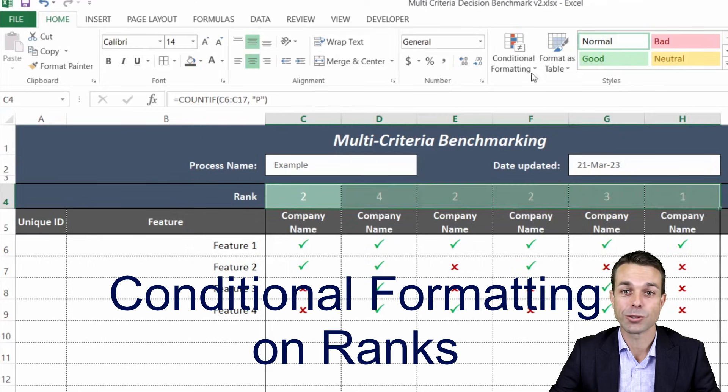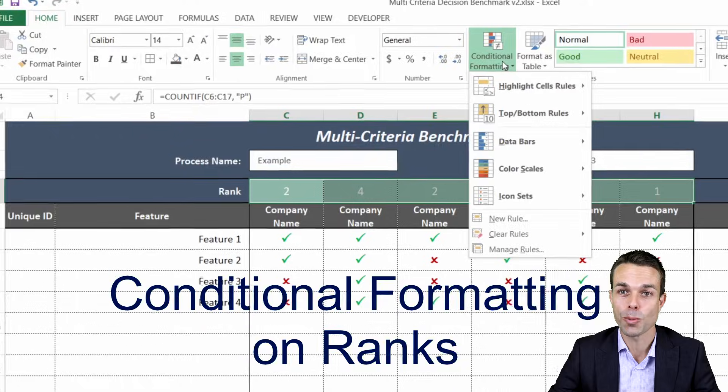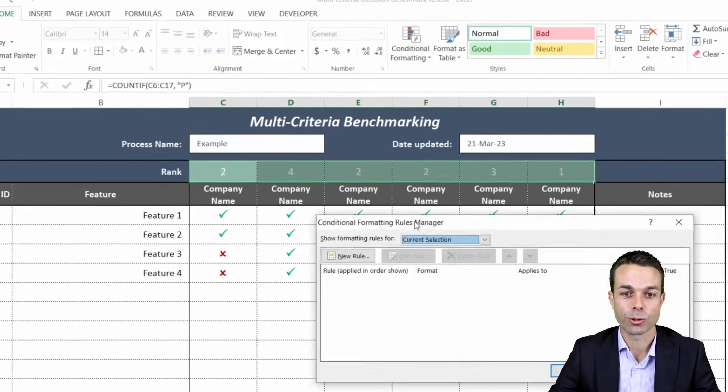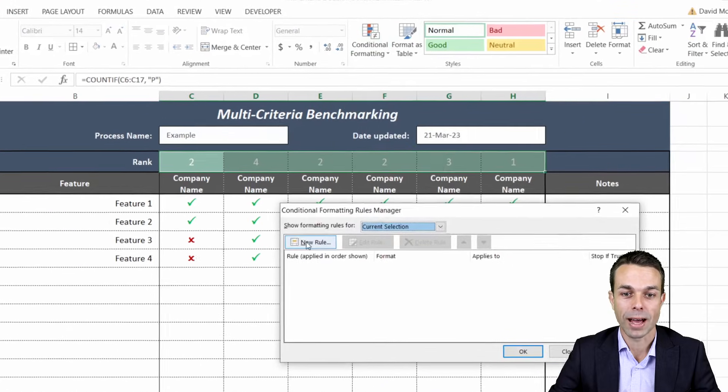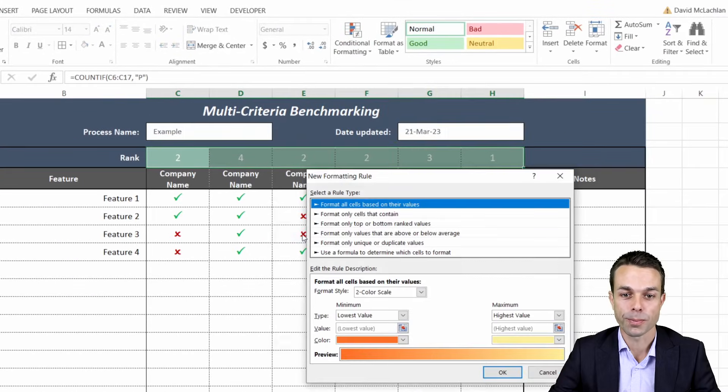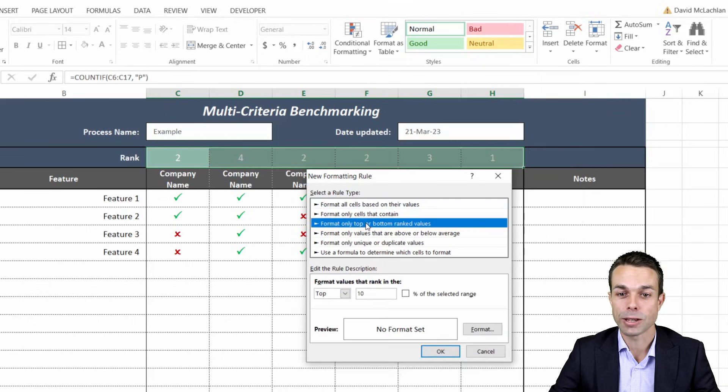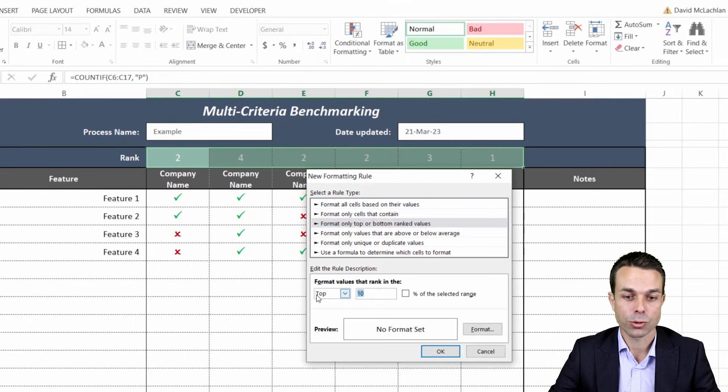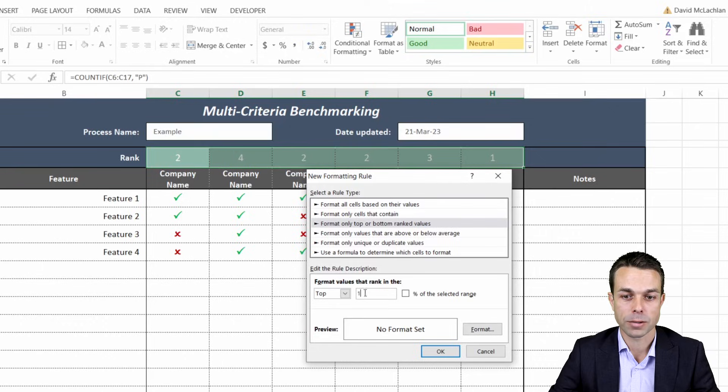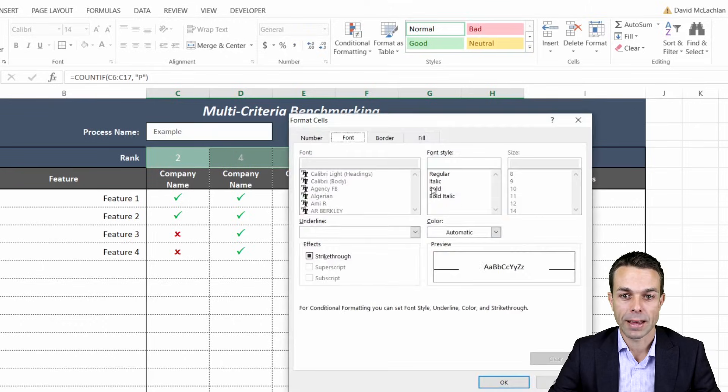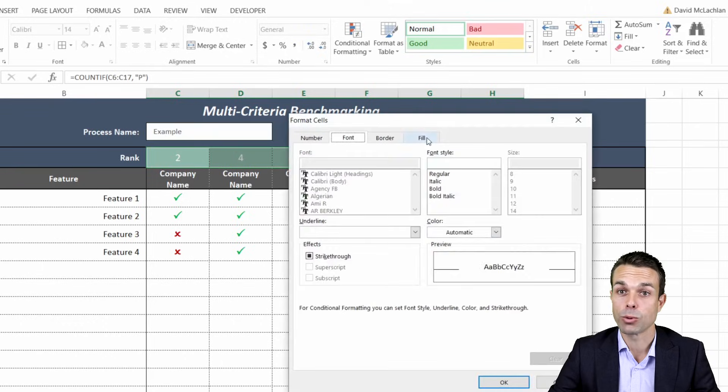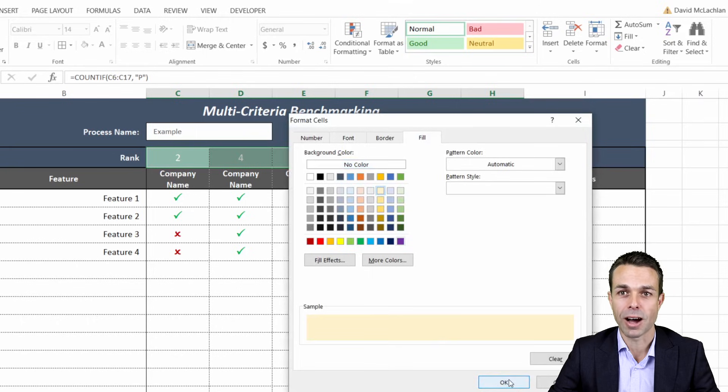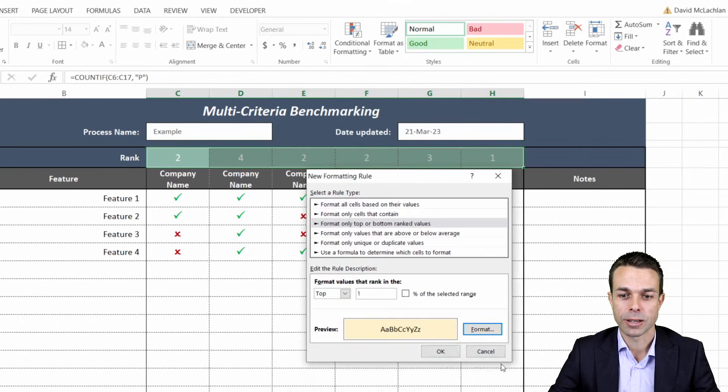So we're going to select all of these and do conditional formatting again, manage our rules, we'll add a new rule and we'll say format only top or bottom ranked values and we just want the top one, just the top number one. And for that top number one we'll add a little bit of a fill, maybe a nice light yellow just so that really stands out from the rest of our items.